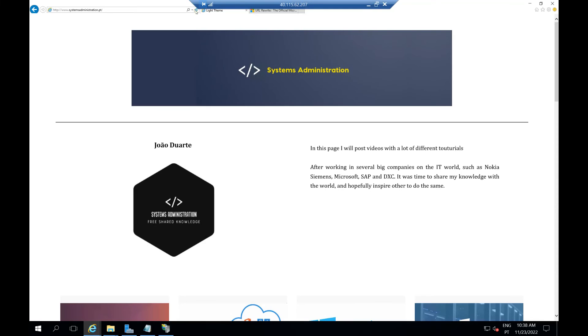We can try to refresh, it will change automatically to HTTPS. If we take off the S here, it will do the same thing.